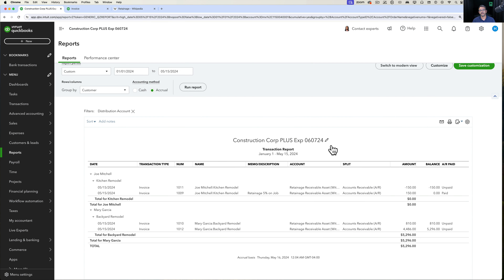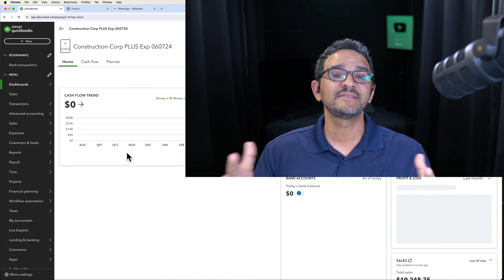With that being said, I hope that was helpful — that's how you manage retainage, mostly within the context of construction. Look in the description for links to other related construction videos, and also a video on retainers, which is a different concept. Thank you, see you in the next one.